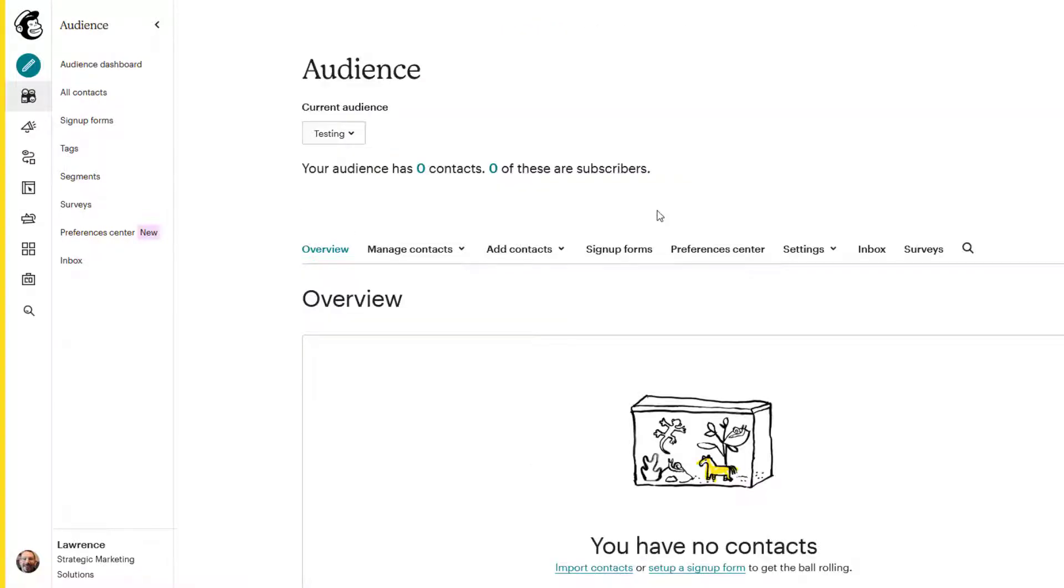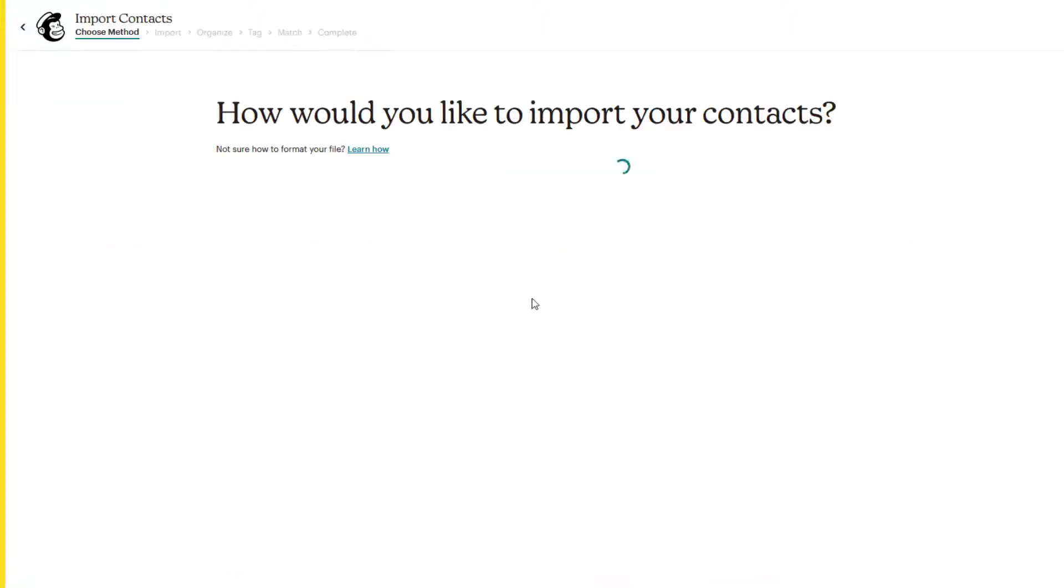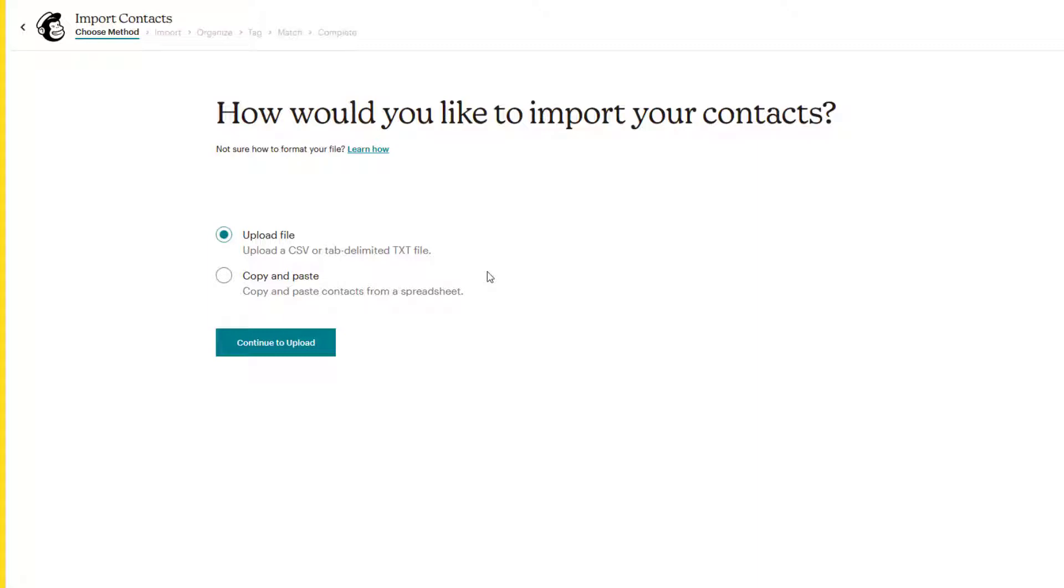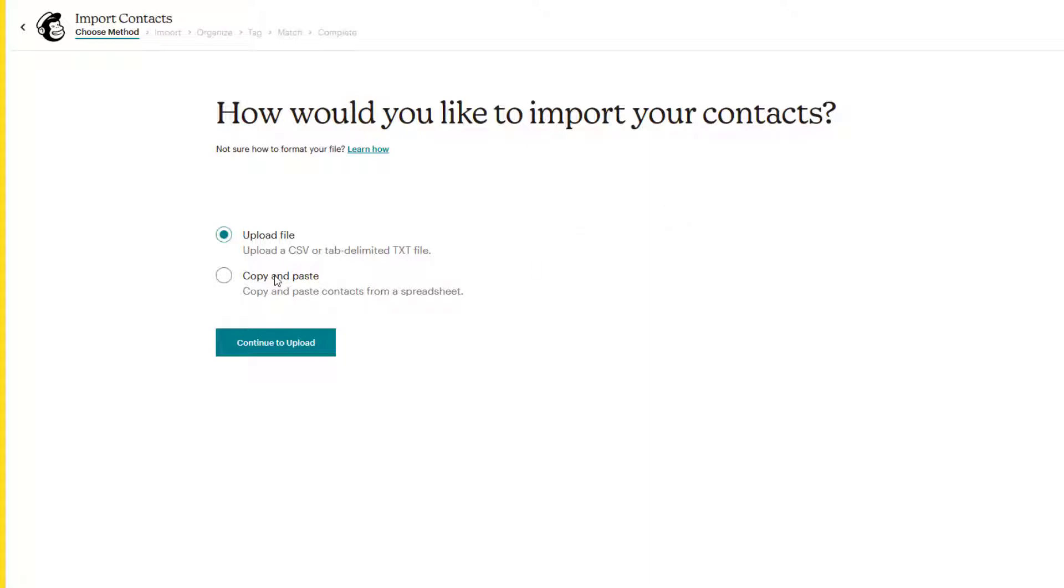Going back to our audience dashboard here and clicking on import contacts. So this is your other option. Here you have two choices. You can upload a file, a CSV or a tab delimited text file. Or you can copy and paste. Now a CSV file is a specially formatted file. This is a reason why you want to start with a spreadsheet because you can easily convert Excel or Google Sheets and save it as a CSV or a tab delimited text file.